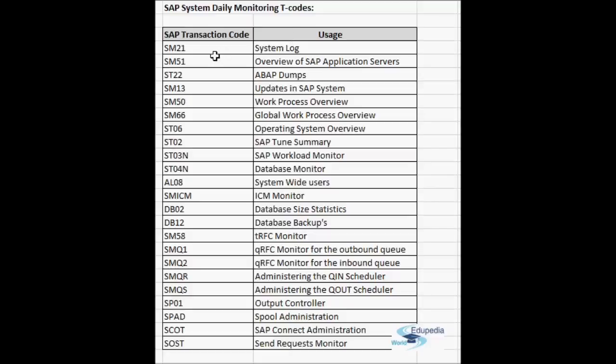SM21 is used to check the SAP system log overview. It's very important in troubleshooting — all the messages, errors, warnings, or successes, and any changes done, everything is recorded in the system log. So if you want to check what has happened in the system on a given day, this is the transaction to use. This list covers daily monitoring; we have other transactions important for maintenance that we'll discuss later.